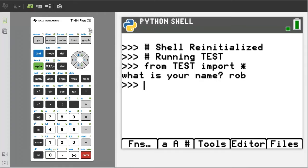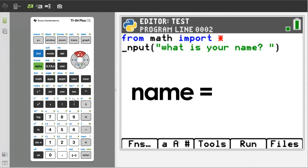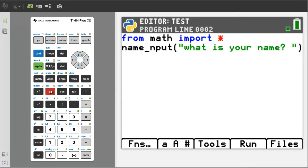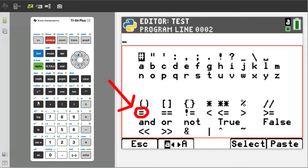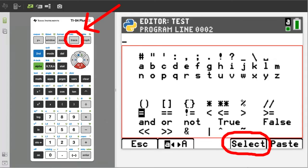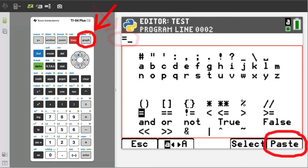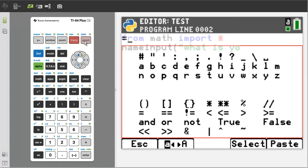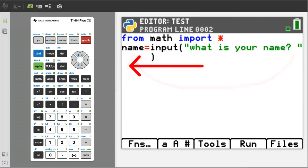Let's go back to the program and add more lines of code. Press the editor button, which is the trace button. Move the cursor down and type 'name equals'. To get the equals sign, go to this tab, which is the window button. The equals sign is here — arrow down to it, press select, which is the trace button, then press paste, which is the graph button, to paste the equals sign into the program. What we are doing is assigning the user's input to the variable called name.